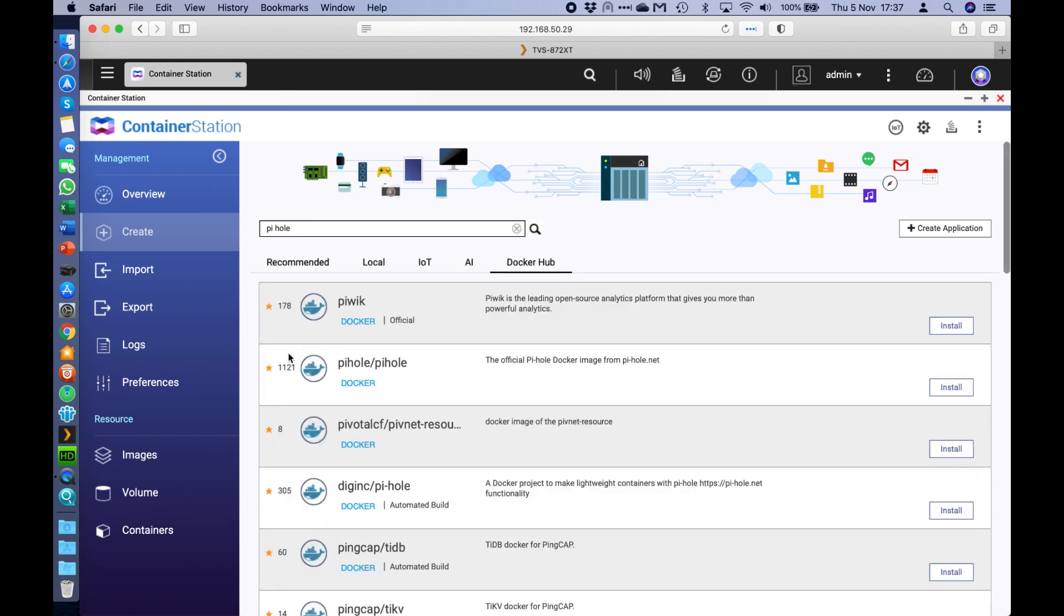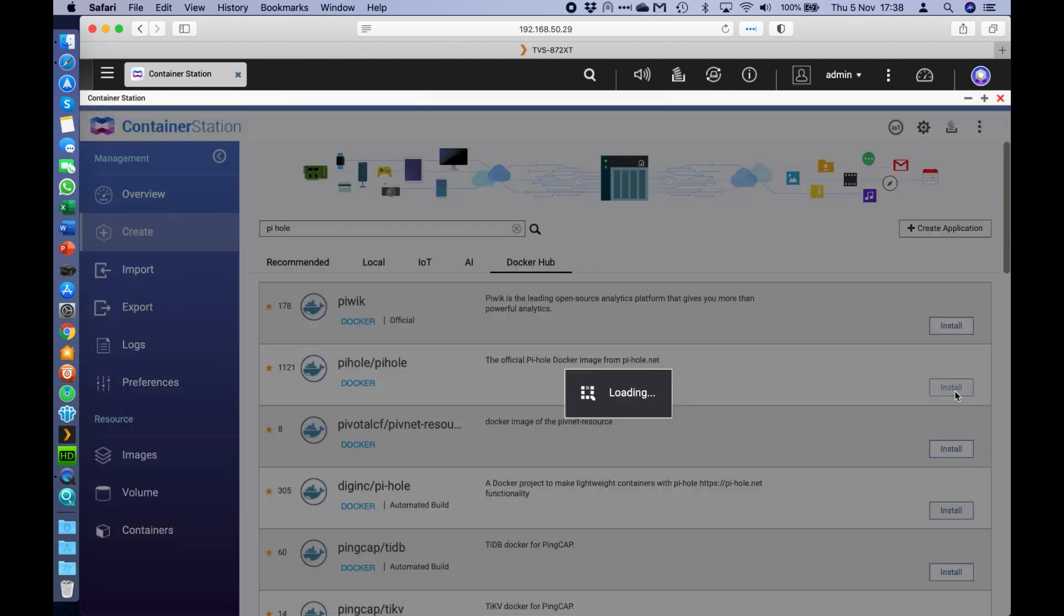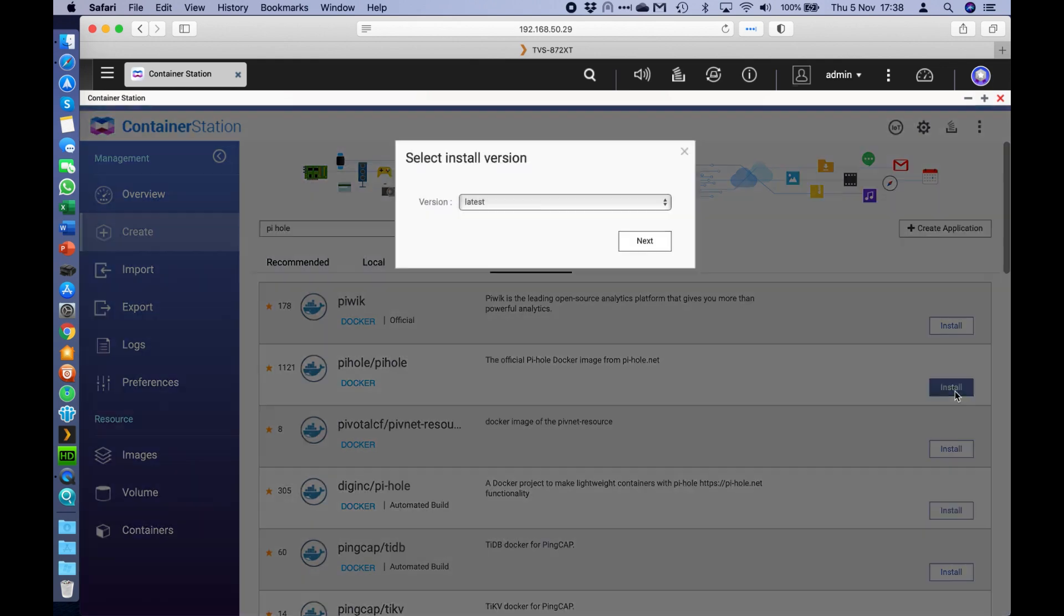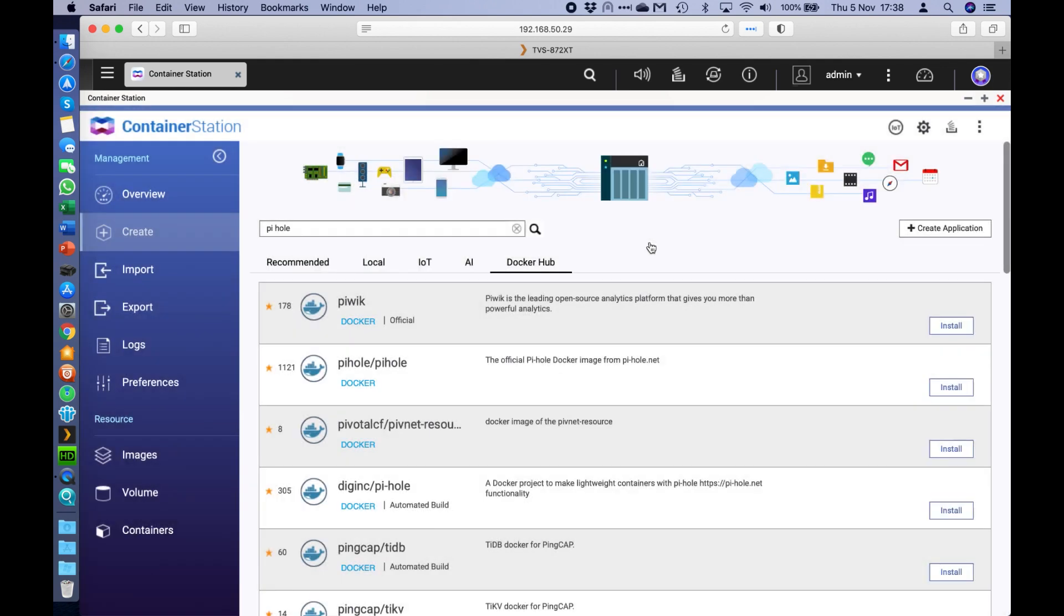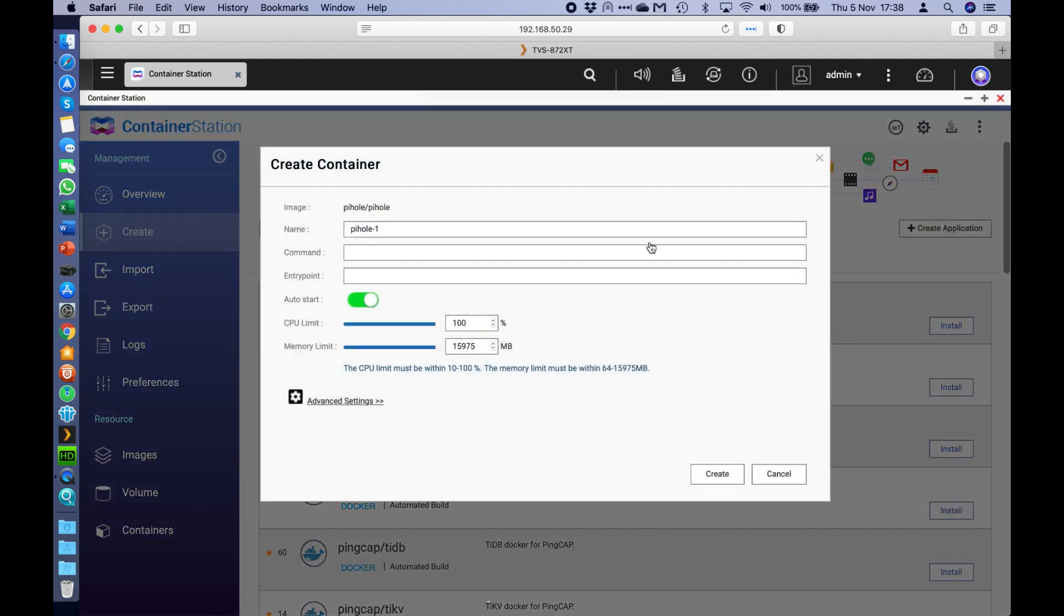I go with the one with the most stars, so the most recommended and that in this case happens to be the one that's the official image from the PyHole guys themselves. So I'm going to click install on the right hand side. I'm going to say that I want the very latest version, so I'll just click OK with that.